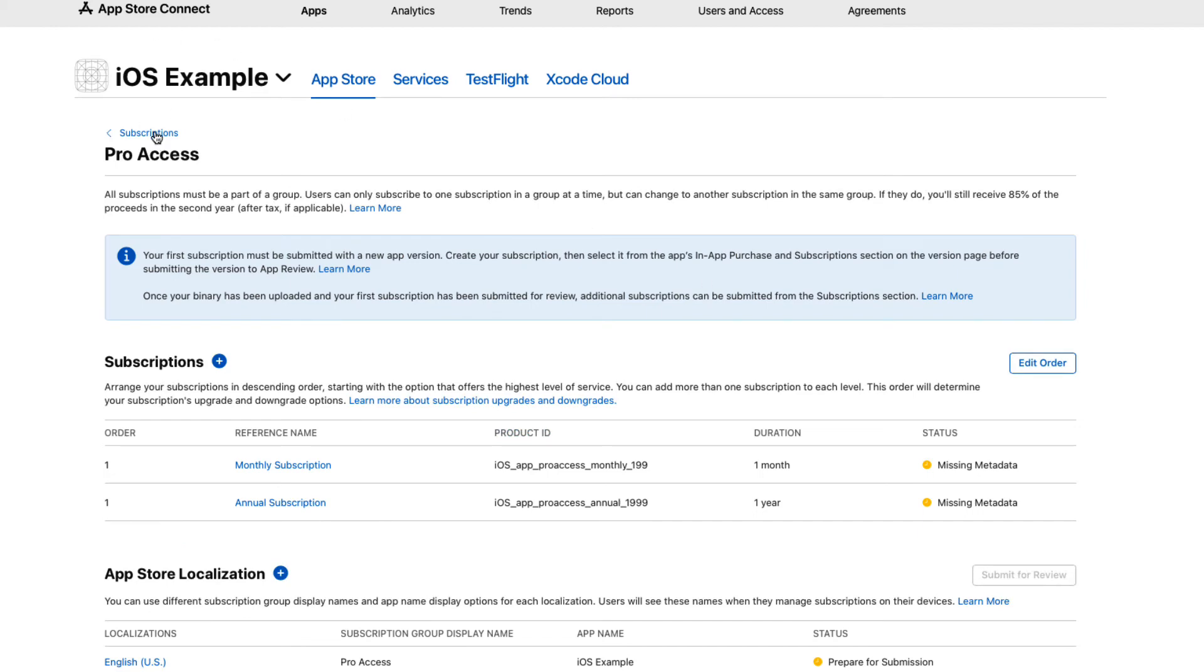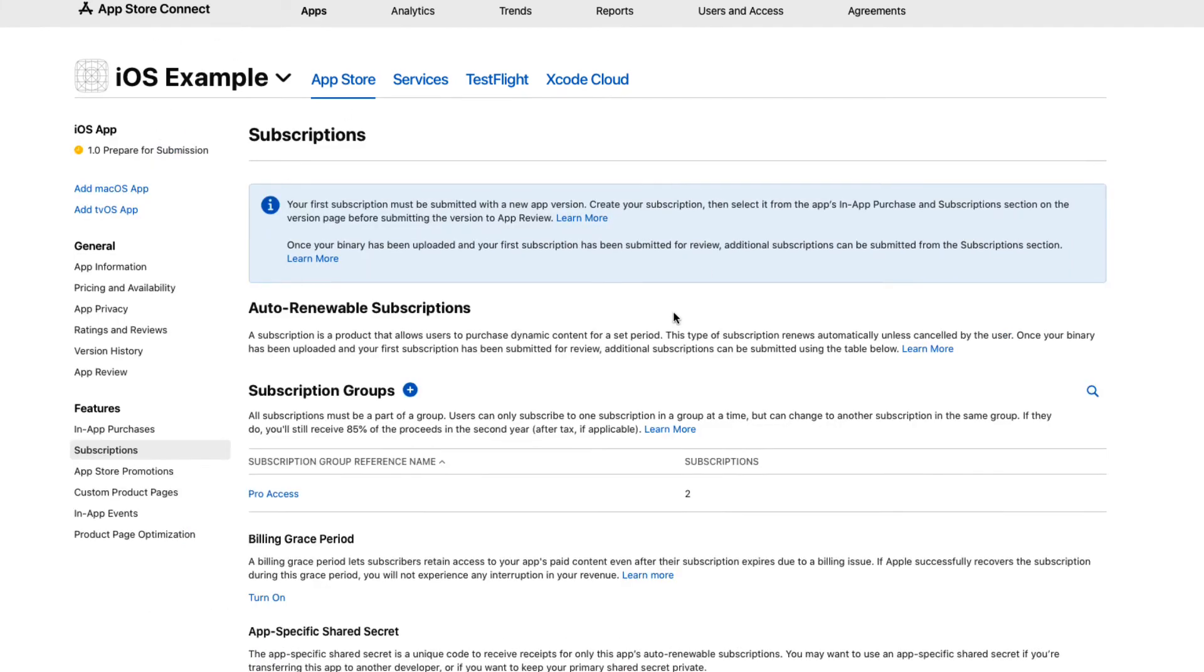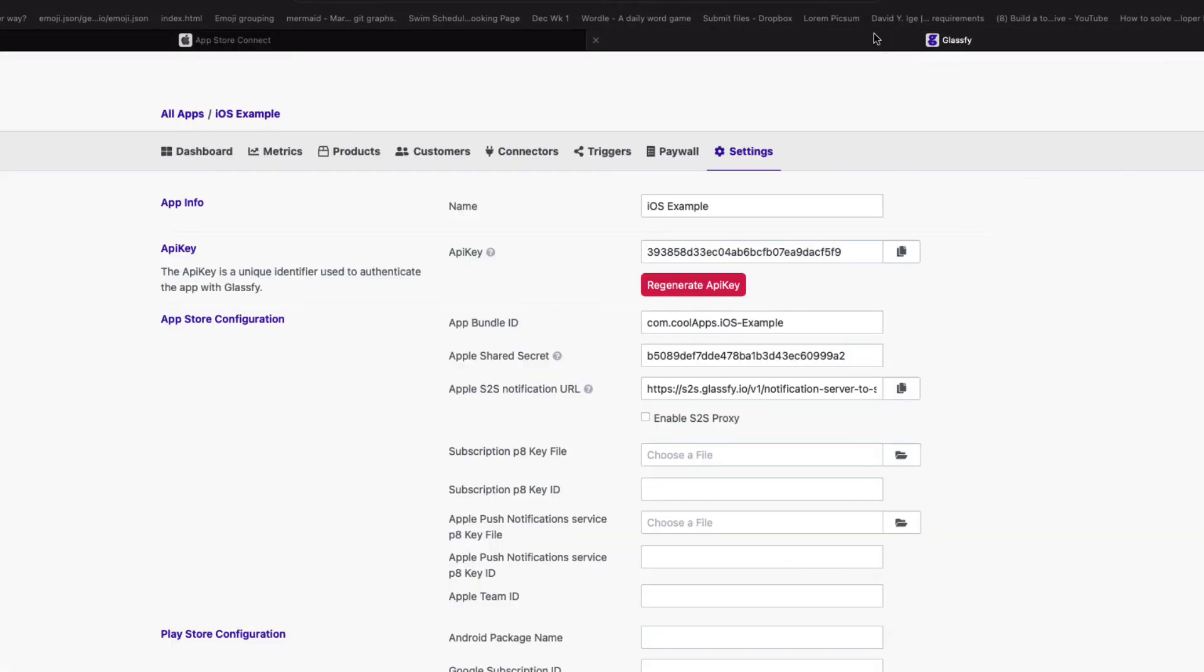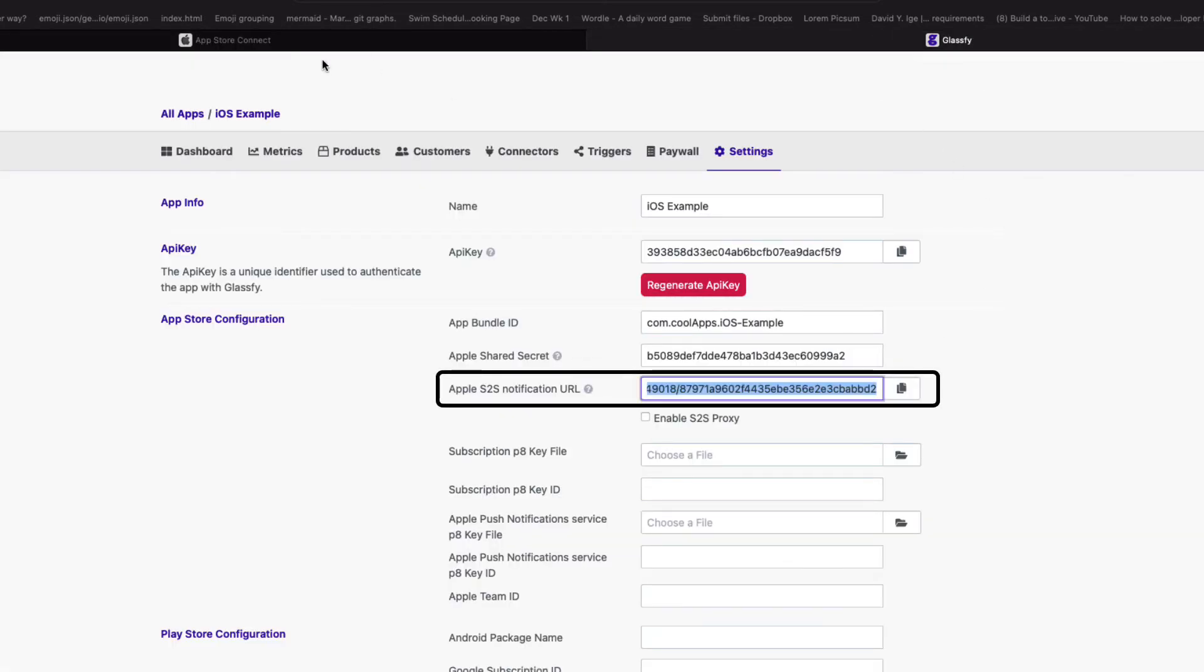Next, return to your Glassify settings and copy the App Store notification URL. Glassify can generate subscription events even if the user is not opening the app, and it doesn't require server-to-server notifications from Apple.